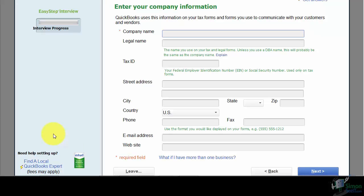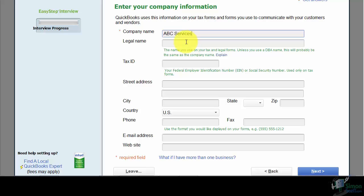On this first screen it asks you to enter your company information. The only required field is the company name — notice the little asterisk — but you do want to fill in as much as possible, because this information will be pulled when you send correspondence to customers and vendors. I'm putting in our company name: ABC Services. If you tab through, it brings that same name down as the legal name, which you don't need to change unless it's different.